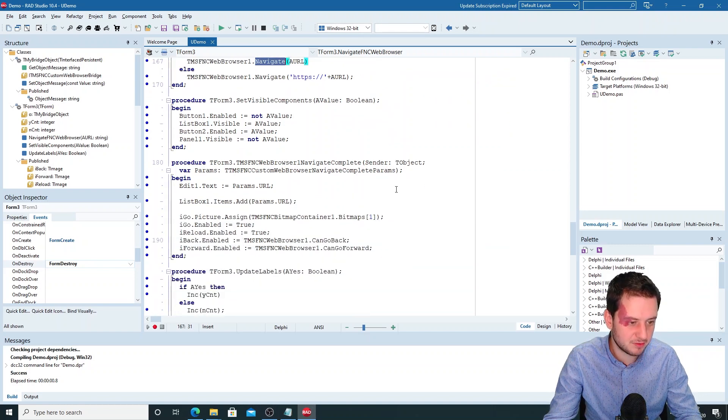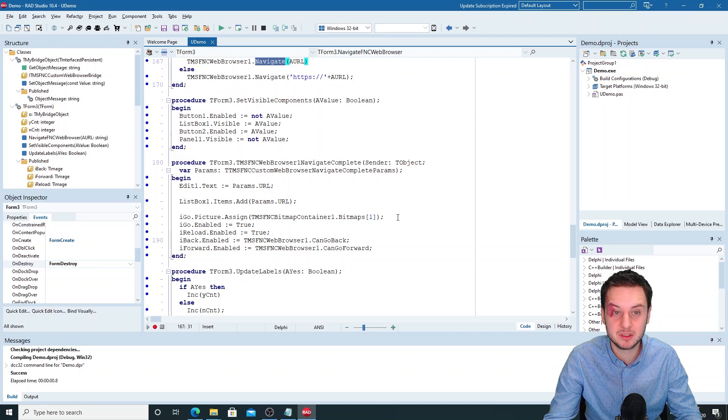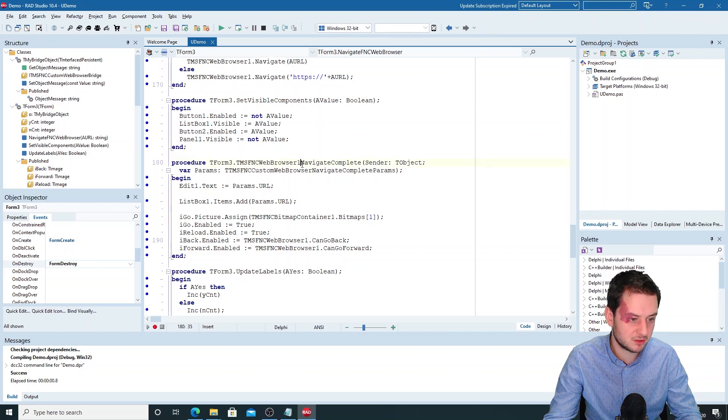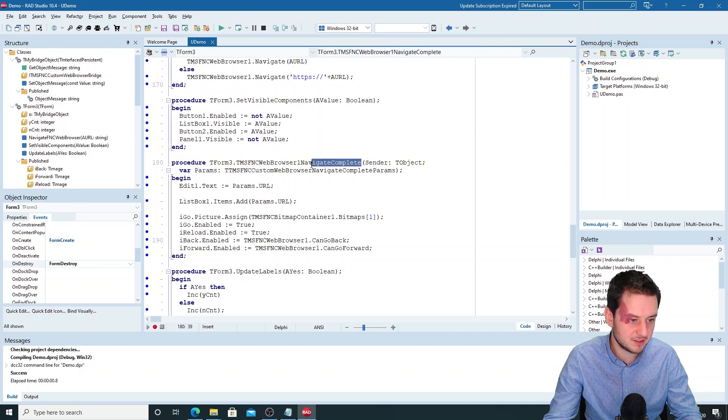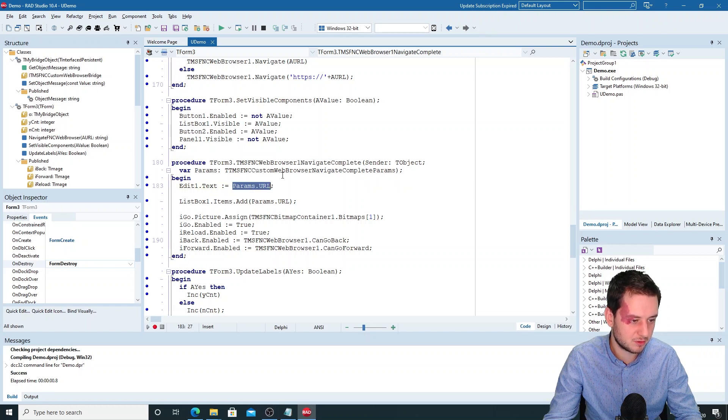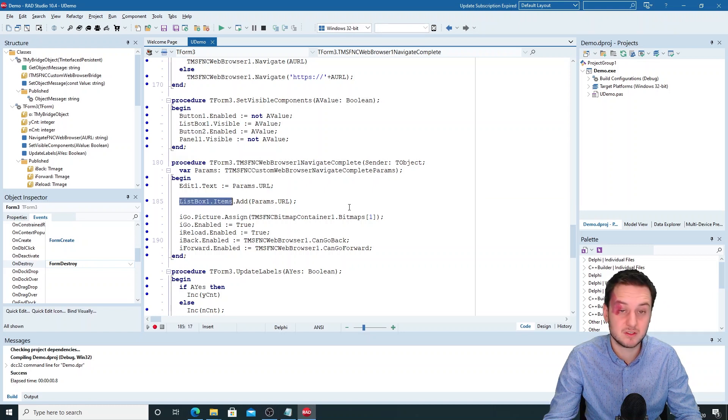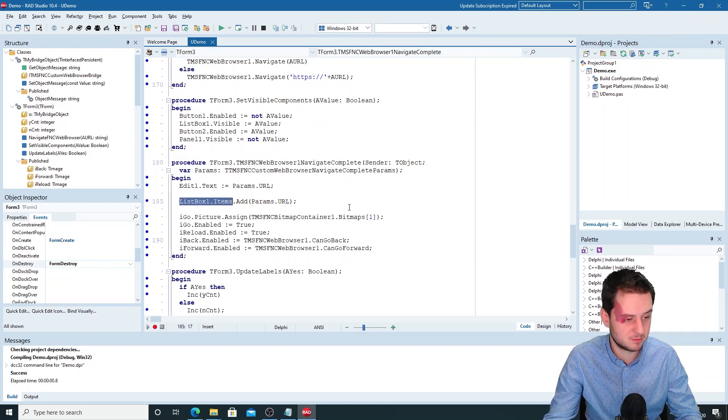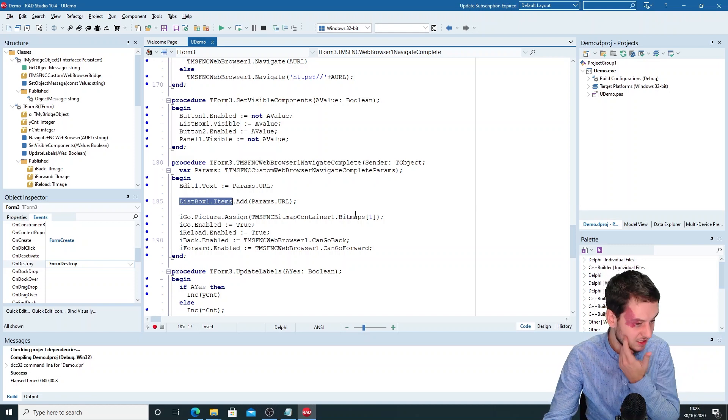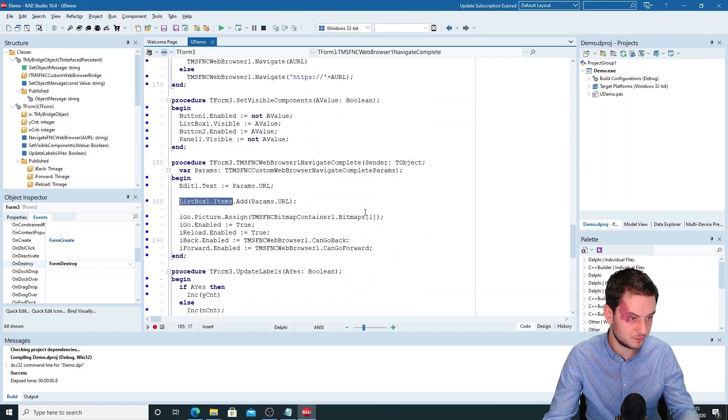And if you want to add the URL to the list box, this is done on the navigate complete event, where we just get the params.url variable from the function and then we've added it to the list box. And that's actually all that is necessary to do.